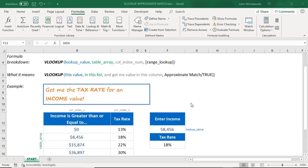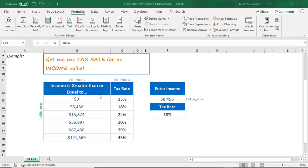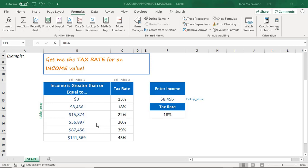So let me just show you this. We have a table here and it is in an ascending order, from smallest to largest. And if your table is set up like this, then the approximate match is going to work wonderfully. The approximate match is usually used when you have a table of data, for example, a tax rate table or a commission rate table — anything that is in an ascending order.